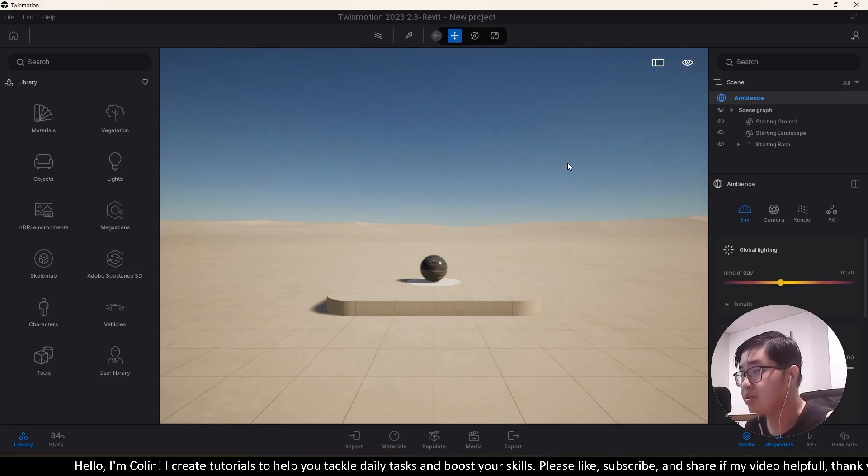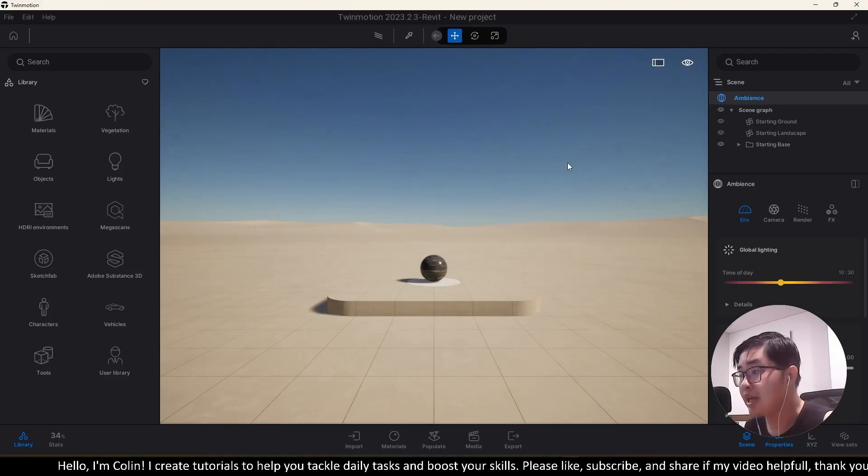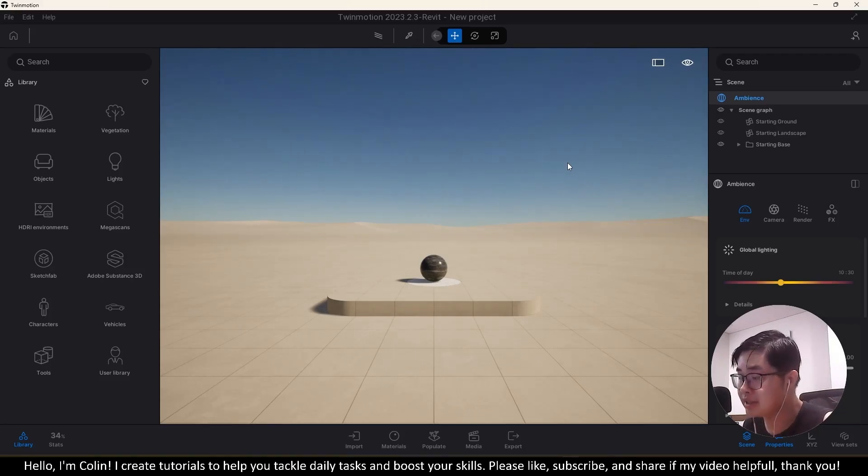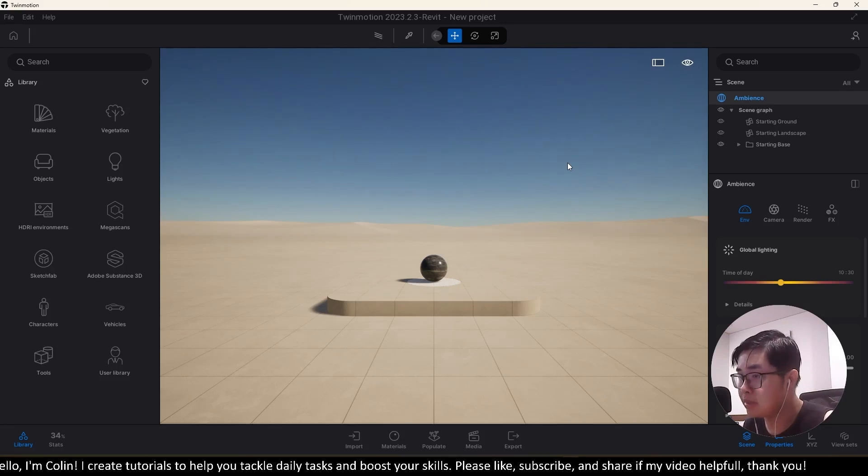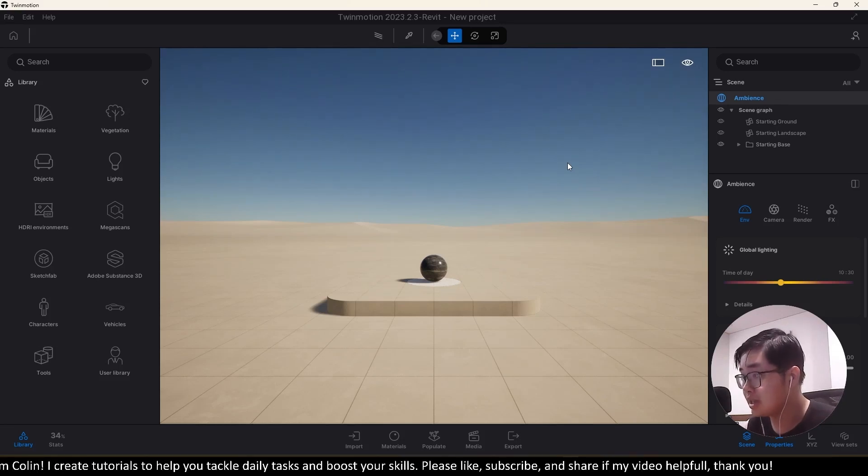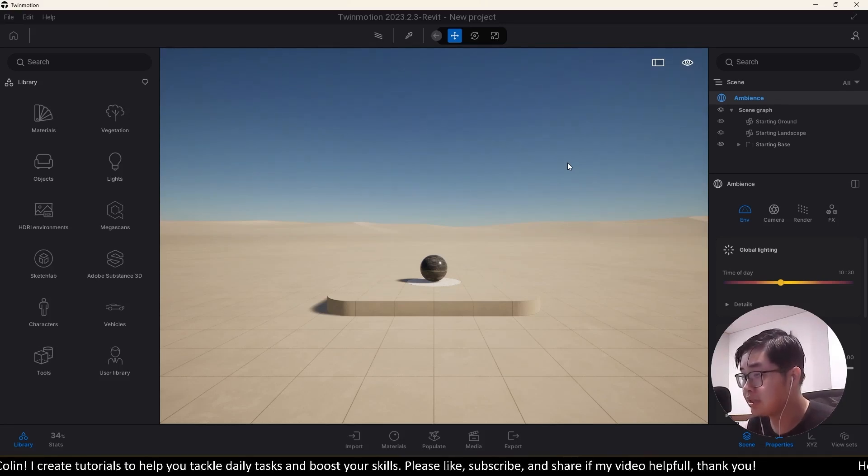You need to close Twinmotion and then restart your device. After that, Twinmotion on AMD GPU should not crash anymore. That's all for my video.